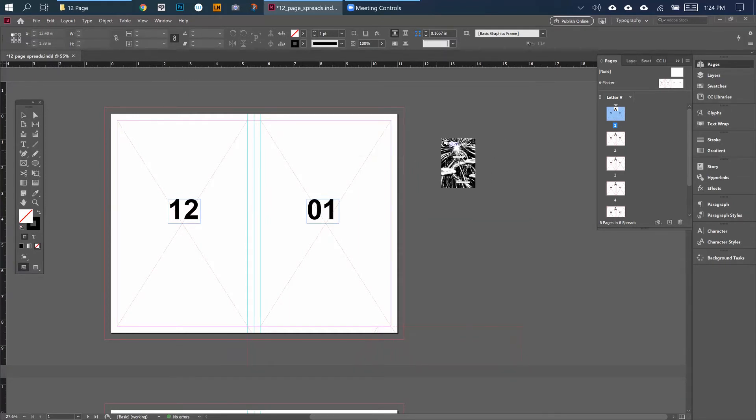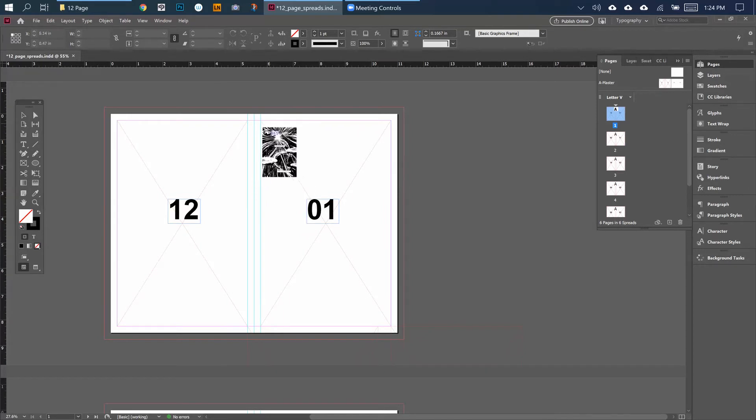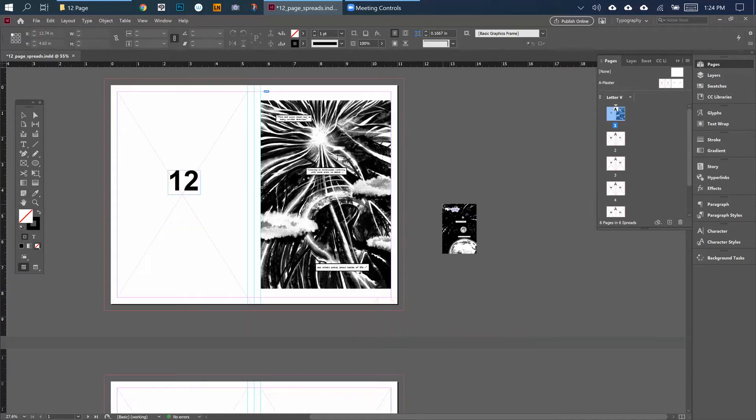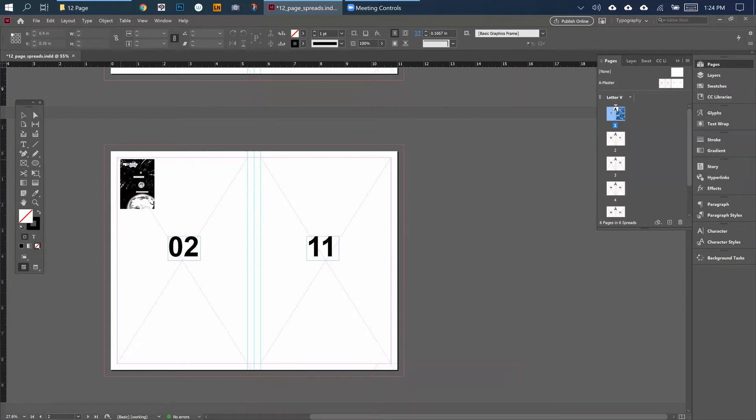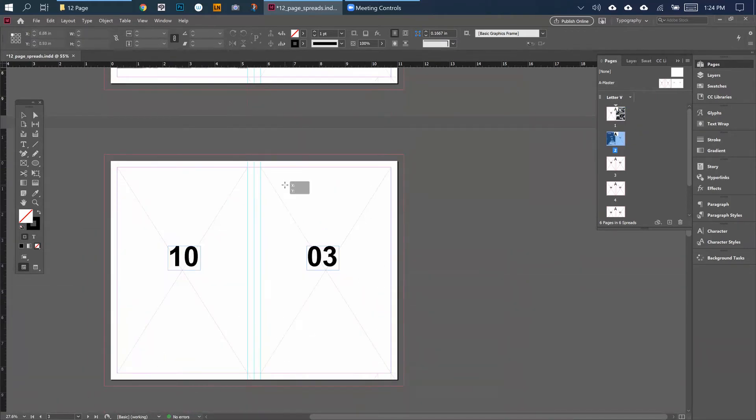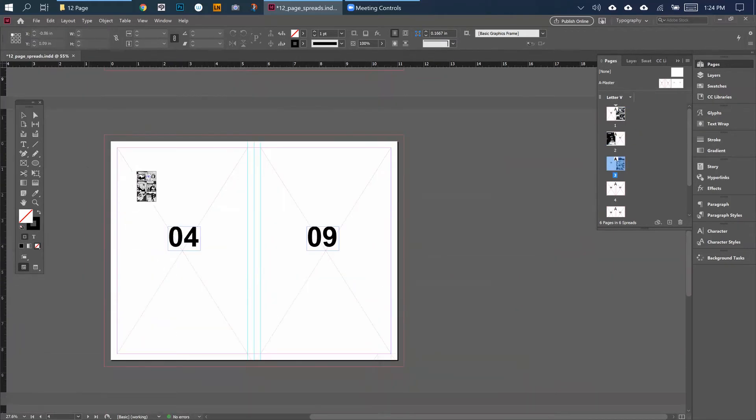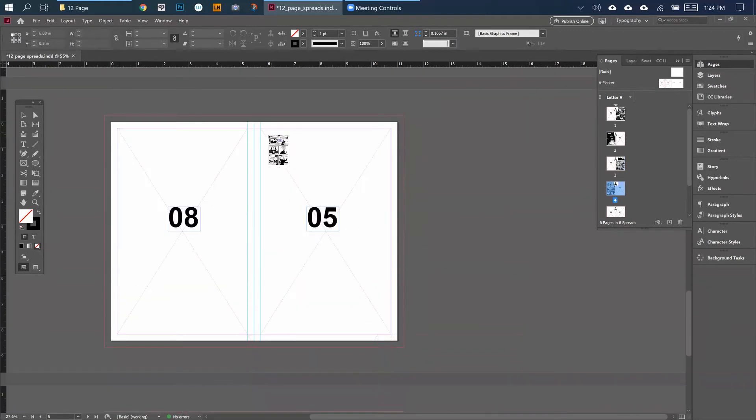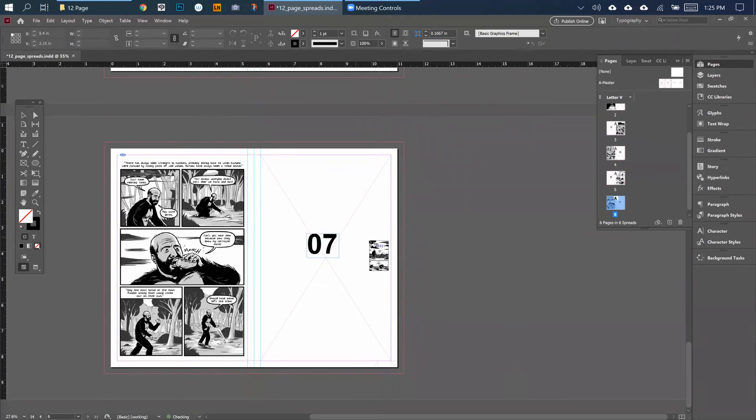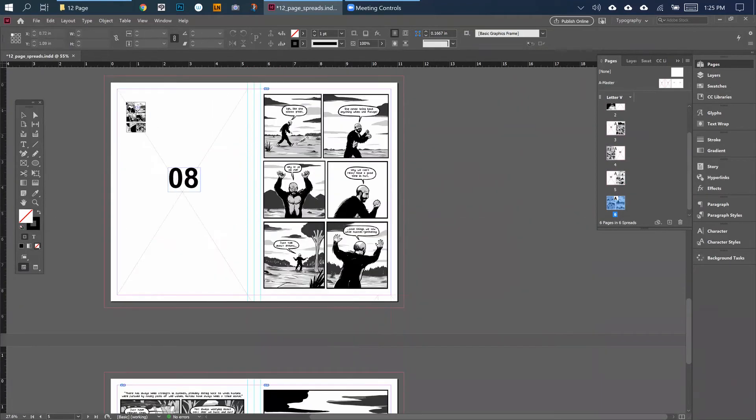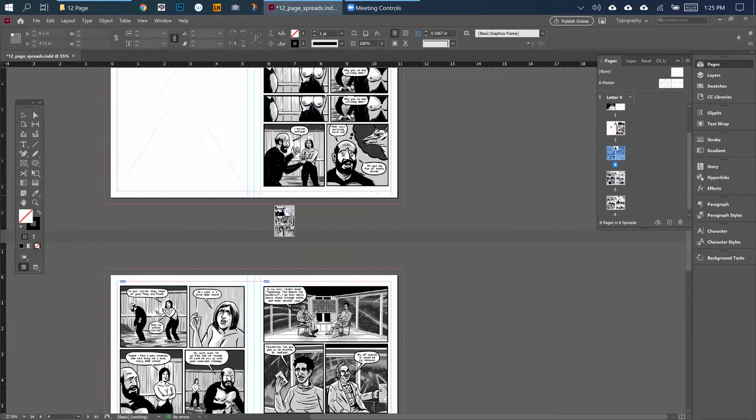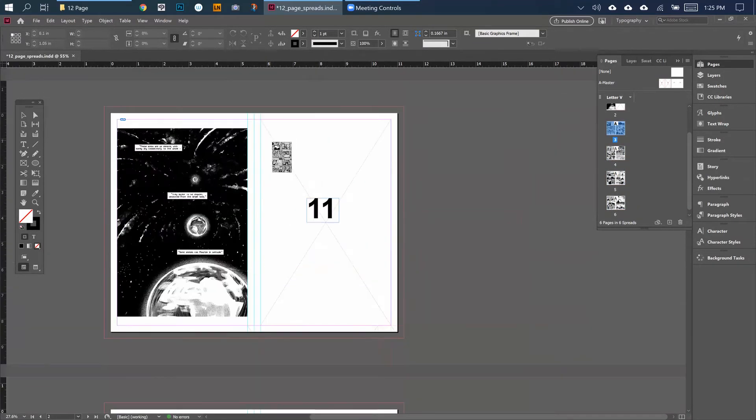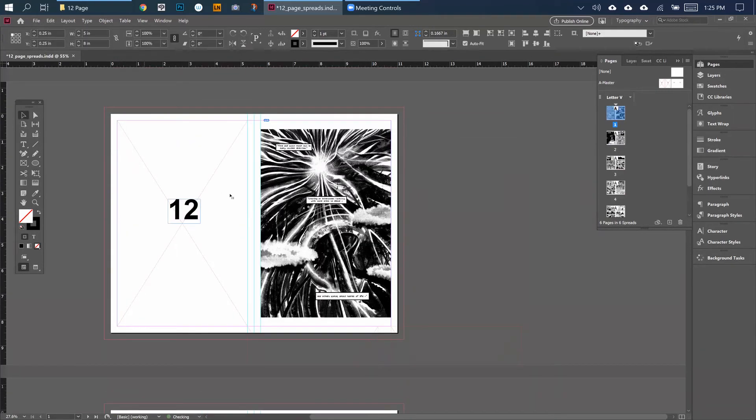It's going to open these in order, so when I place this object into the frame I created in the master, it's going to automatically resize that image for me and keep it proportionally where it should be. So that's page 1, page 2, 3, 4, 5, 6, 7, going back 8, 9, 10, 11, and 12.